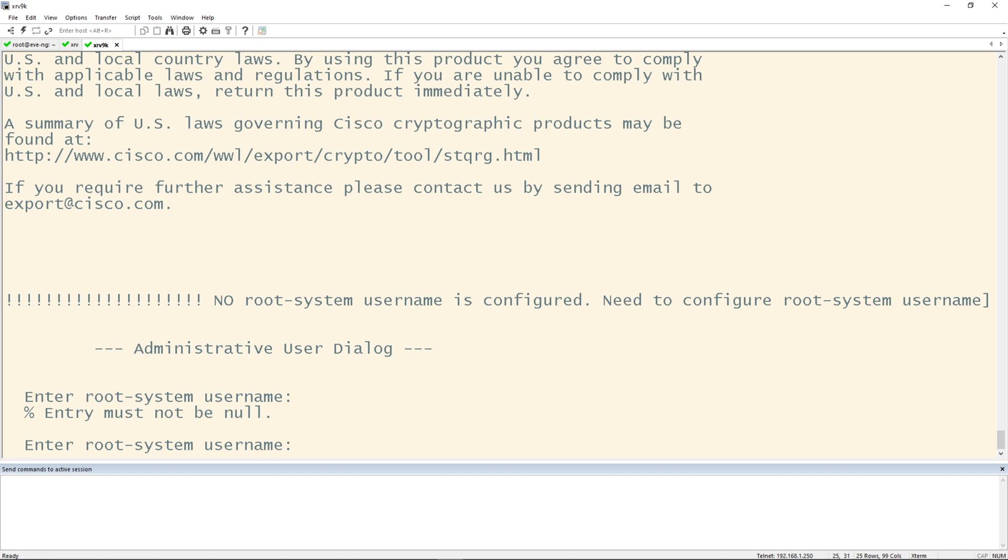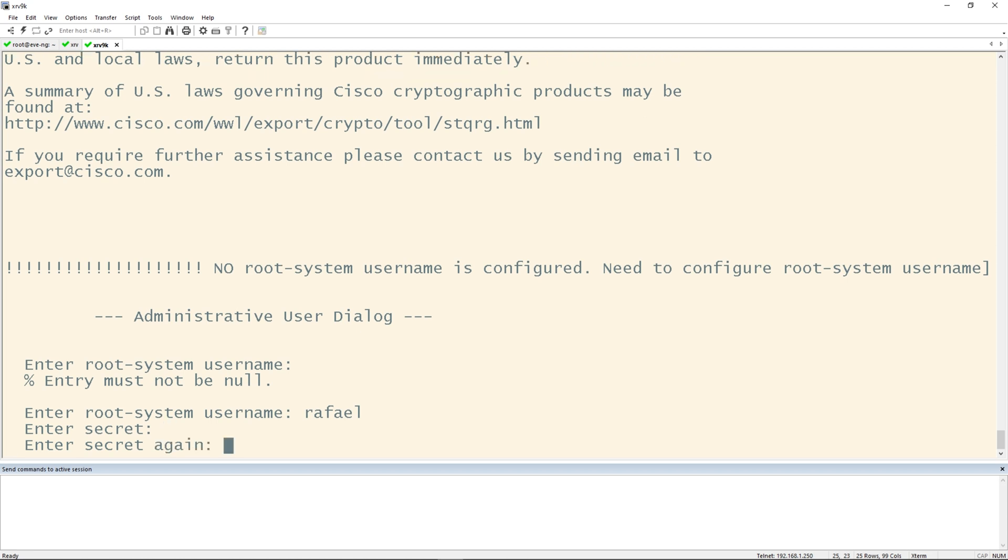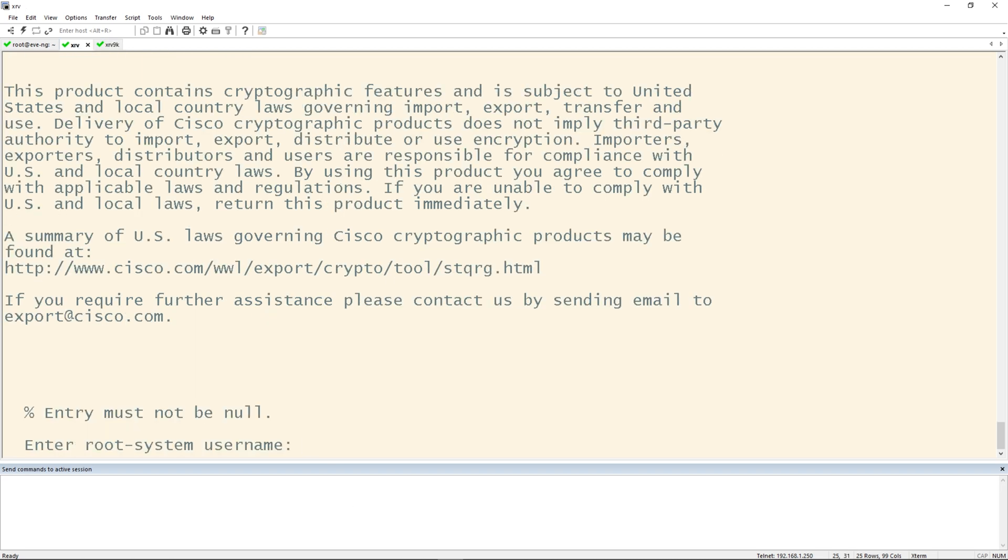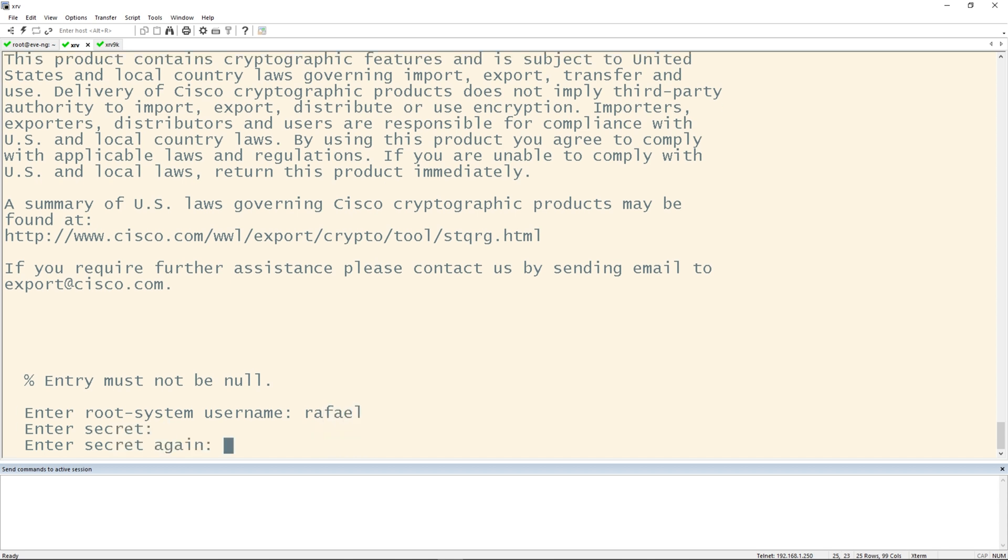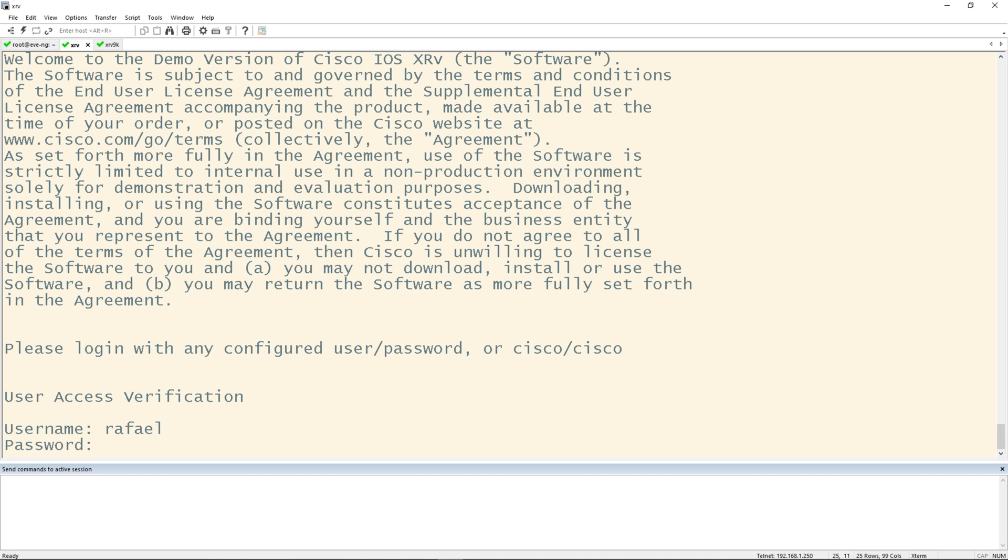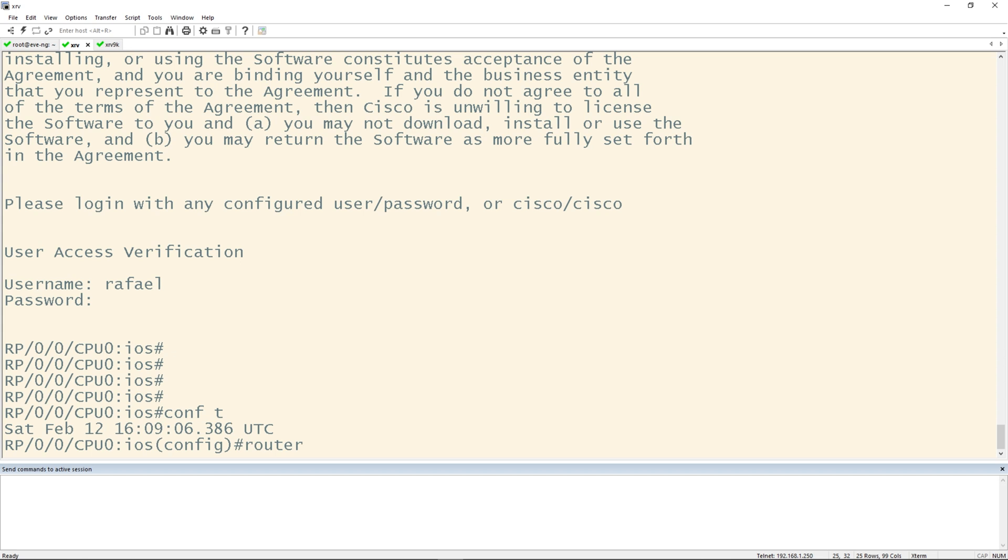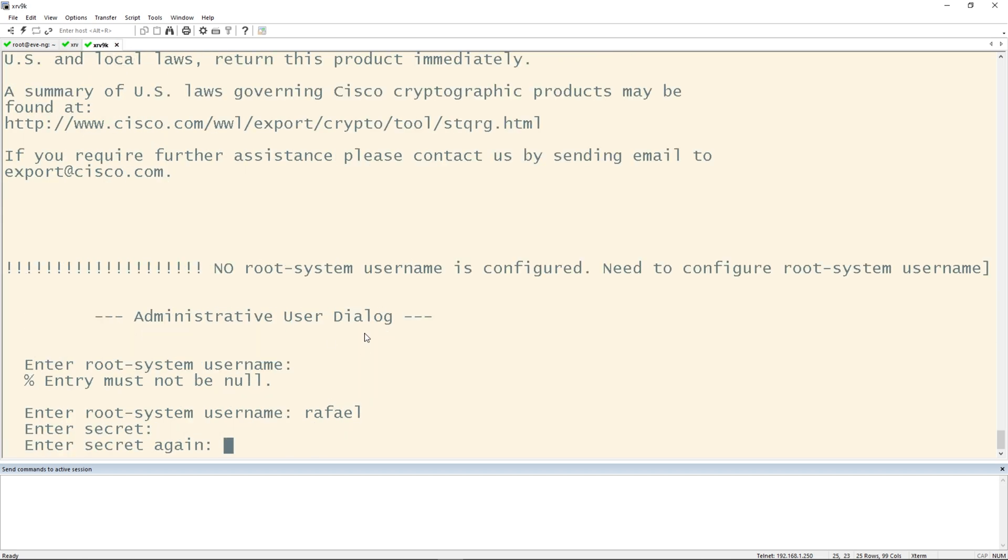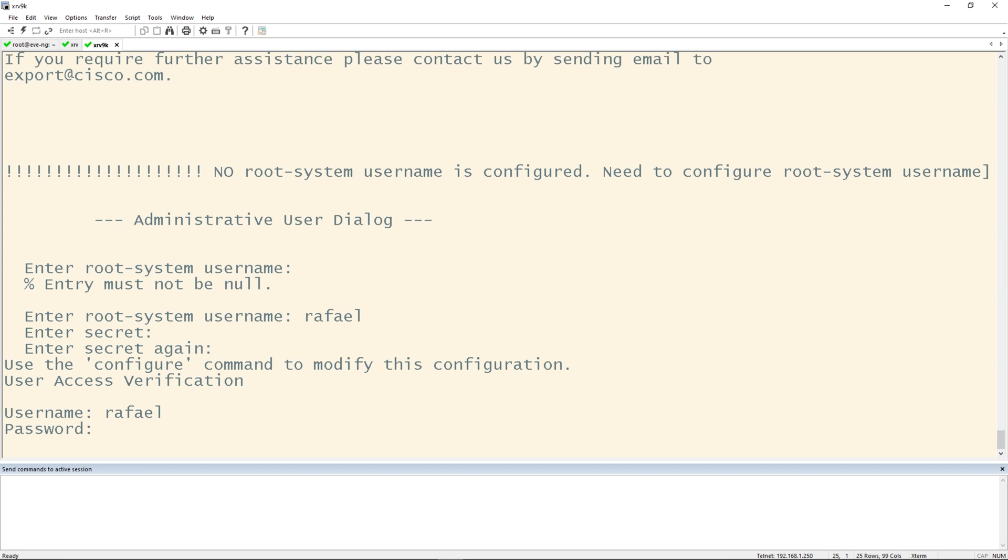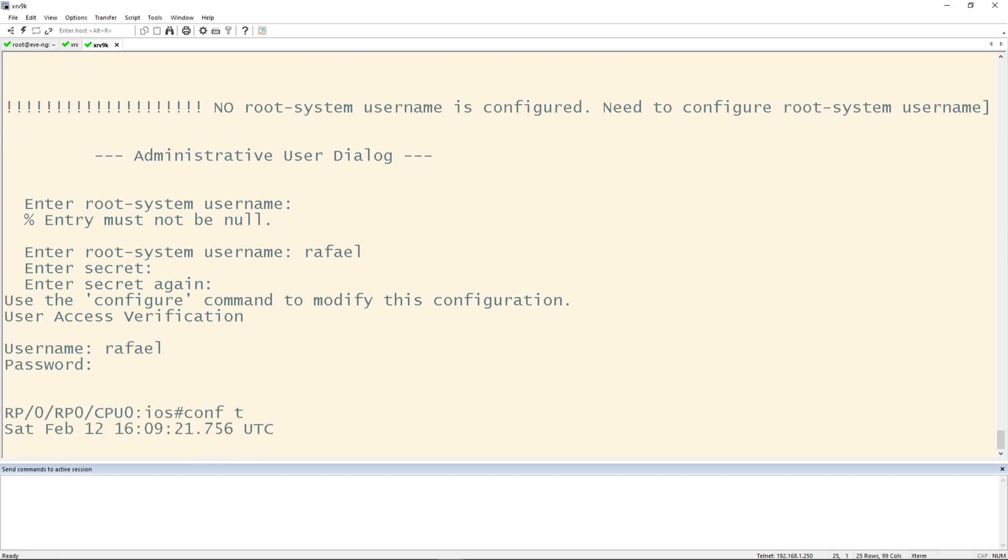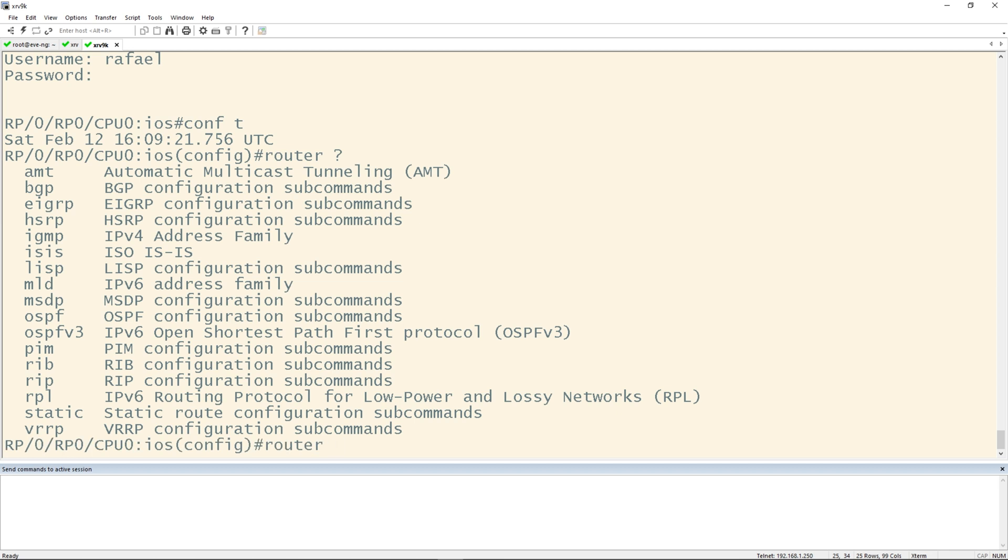Perfect. The XRV and XRV 9Ks have booted up. Let's come up with a username. We'll put Rafael, put a password. Let me go over to the XRV and do the same thing. Enter a root system username, Rafael, put a password. Let's log in. There we go. We're in config mode, router question mark, have all these routing protocols. Awesome. Let's do this for the 9K. Beautiful, config mode, router question mark. And here's all the options that we have. And that's all there is to it.